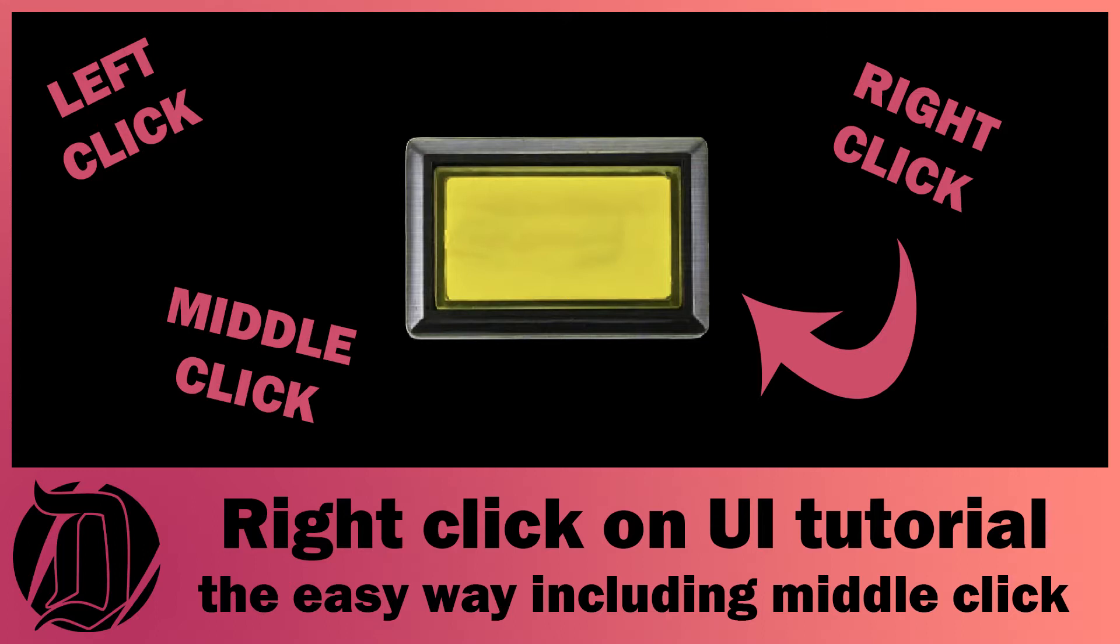Today we're going to have a tutorial on how to do a right click on a UI button. When you use your UI buttons, normally you can only left click on them and you can't tell whether it's a left or a right click. So what I want to do is show you how to do this and how to extend the UI to be able to do a left click, a middle click, or a right click on a button.